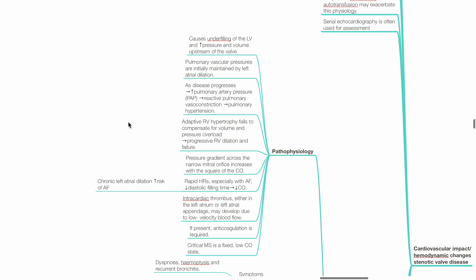Rapid heart rates, especially with atrial fibrillation, reduce diastolic filling time and cardiac output, and chronic left atrial dilation due to mitral stenosis increases the risk of AF. Intracardiac thrombus, either in the left atrium or left atrial appendage, may develop due to low-velocity blood flow. If present, anticoagulation is required.